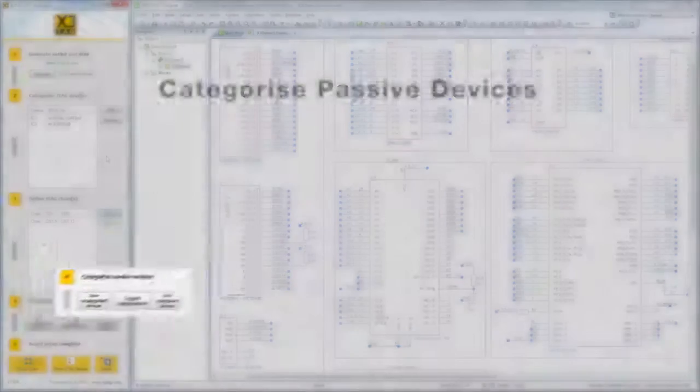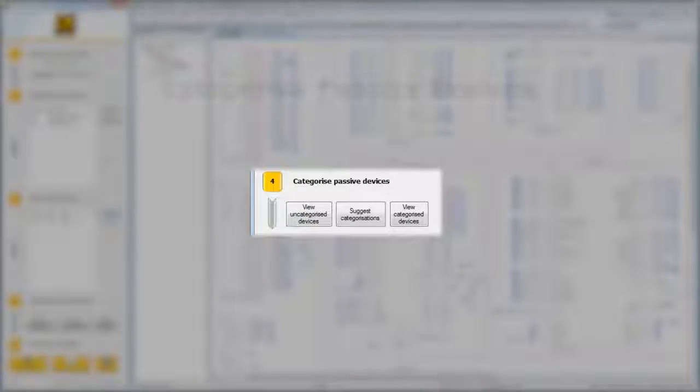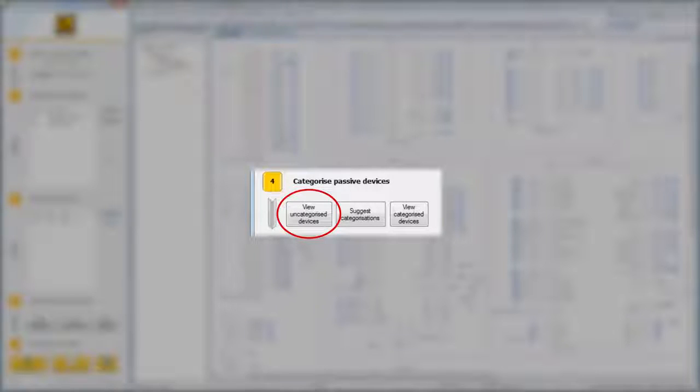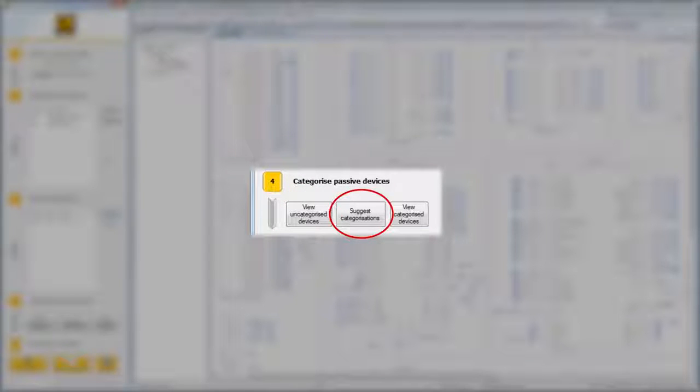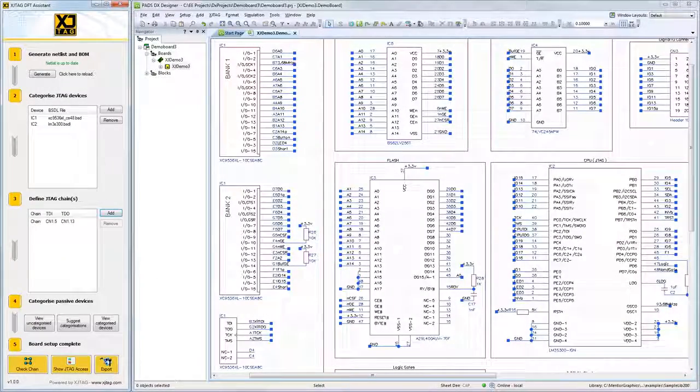The last step is categorizing passive devices. You can manually search for the devices to categorize them, or the XJTAG DFT Assistant can suggest categorizations for you. Let's take a look at the suggestion method.